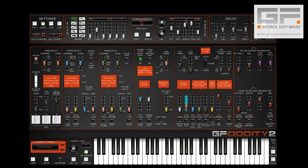Then we set a 4-beat attack time and listen to how this affects this control. Changing the decay and sustain values will change this further, and here we've set a 12-beat decay and a sustain level of around 25% to create a slow contour for this particular parameter.